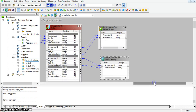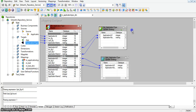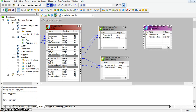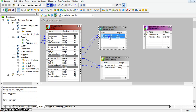Here I am taking two target transformations from targets. I am connecting these two values to the first target, and taking another target transformation for the second update strategy.